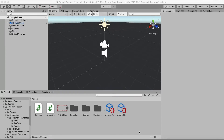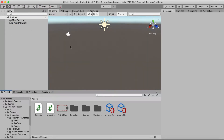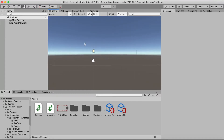Hey guys, welcome to another Unity tutorial. In this tutorial we will make a main menu in Unity. The first thing you want to do is make a new scene — don't forget to save before you do this. Click new scene, and then we can just go to 2D mode.